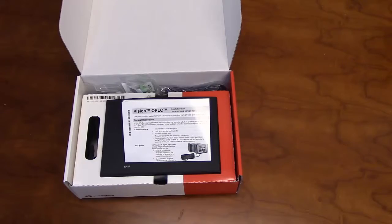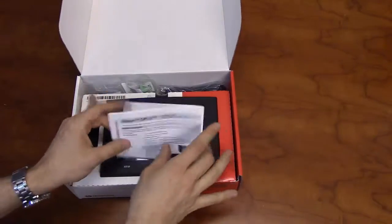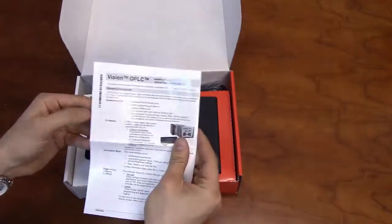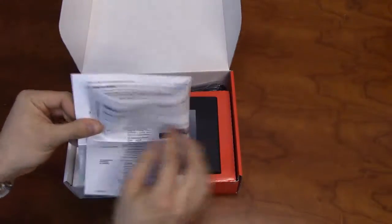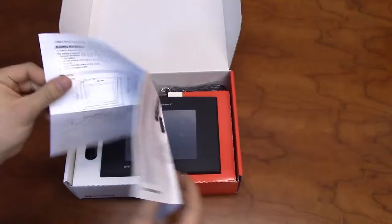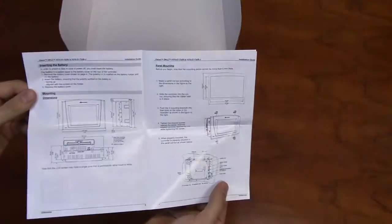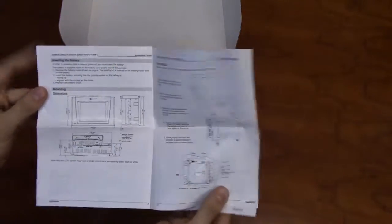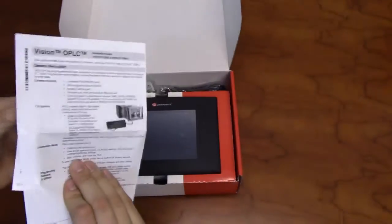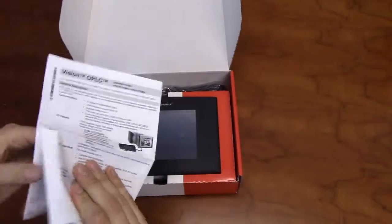In addition to the V570, the package will include an installation guide. The installation guide will contain instructions for panel mounting, as well as communication settings.